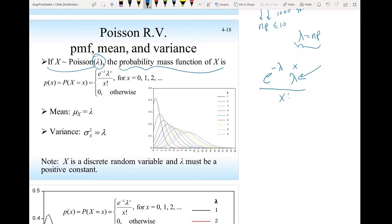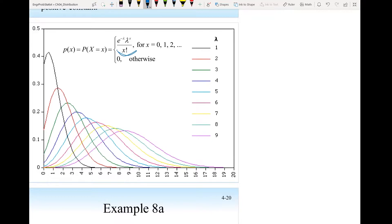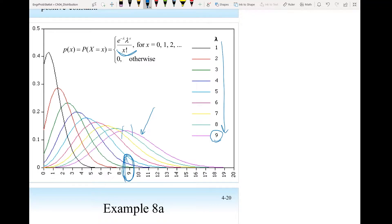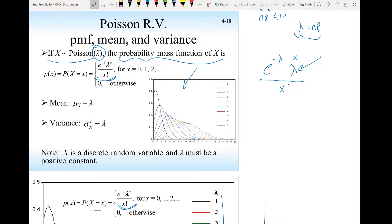If we plot this function for different values of lambda, we can see that the peak always occurs at the rate of occurrence. When lambda is large, like 9, the distribution peaks at x = 9. If you run the experiment many times, x will most often equal 9. For x larger than 9 the probability decreases, and for x smaller than 9 the probability also decreases.